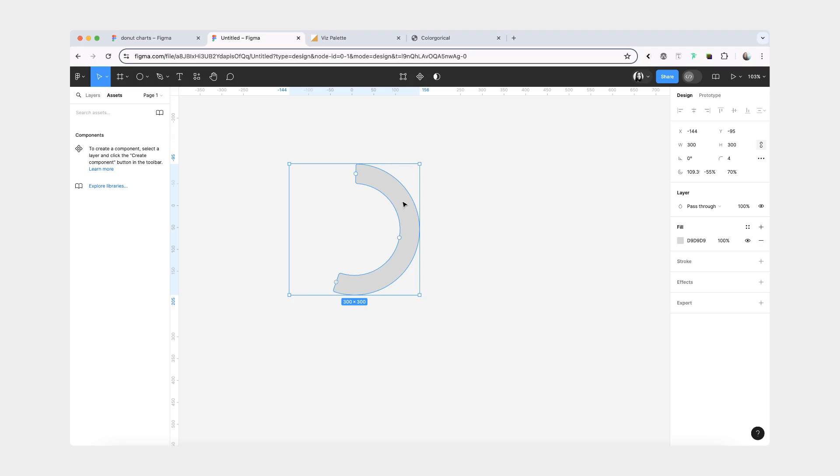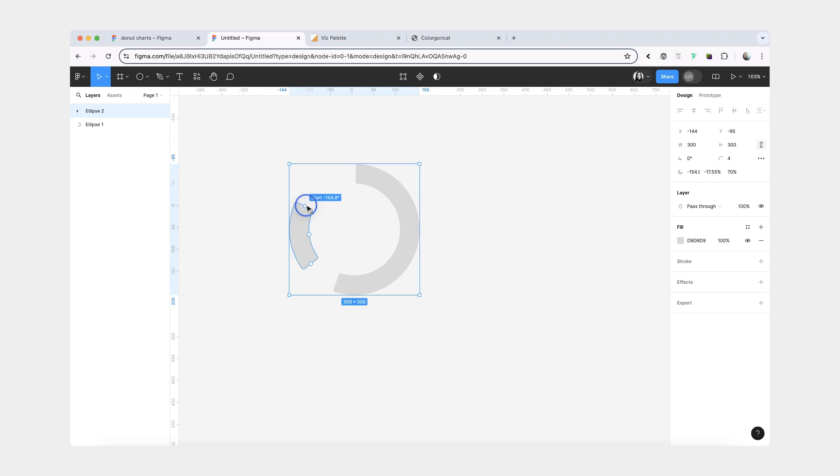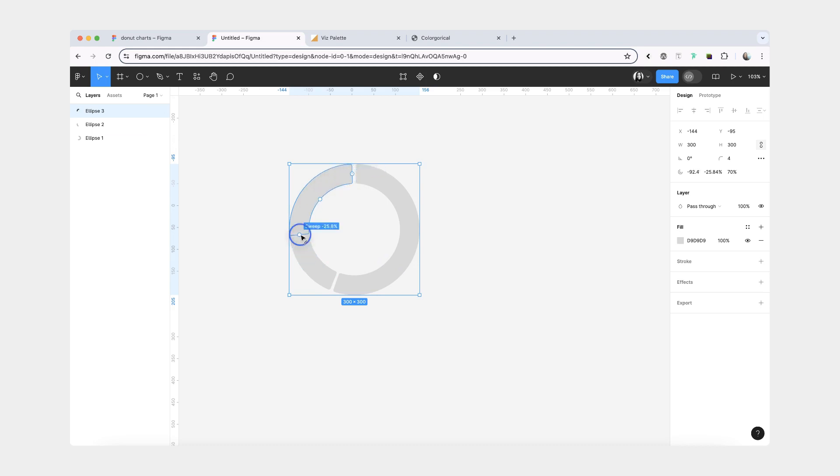Now let's make two more segments for our donut chart. And by the way, ideally you should not have more than five segments so that it's easier to understand your chart. So what I'm going to do is just copy and paste the second segment. And I'll use the sweep to make it smaller. And then we'll copy paste again, move the start position and use the sweep to make it smaller.